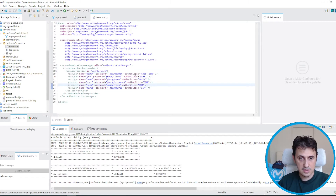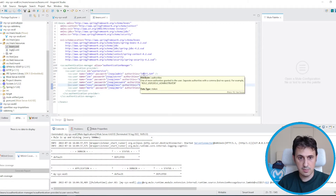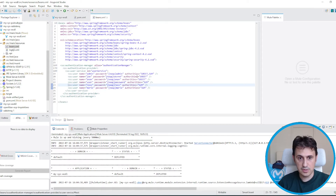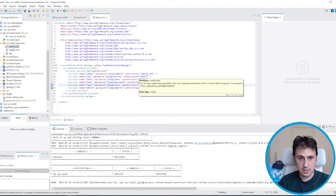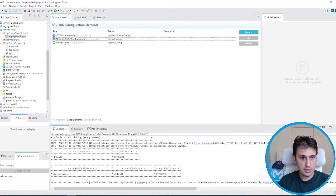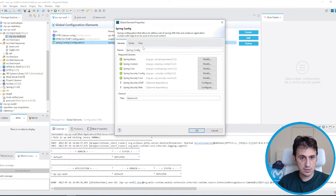This is the authorization setup: admin can do both operations, joe can do only GREET, anon can do only GREET, and the others can do only SUM. Now let's go back to the Spring configuration.